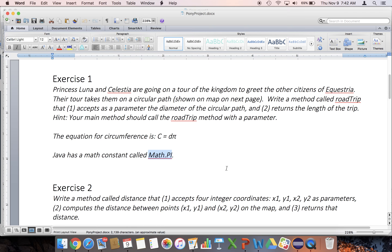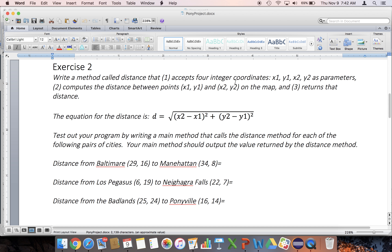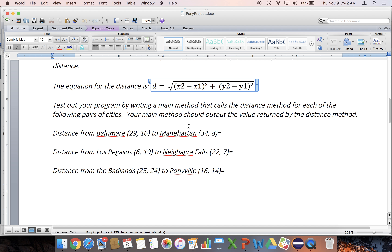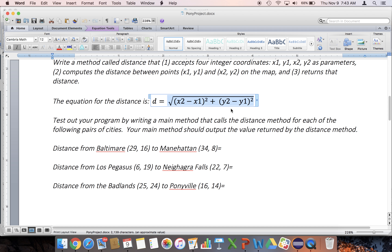Let's check out the other one. A method called distance that accepts four integer coordinates as parameters and then computes the distance between the points on the map. This is like an algebra problem — finding the distance between two points. The formula is the square root of the difference of the X coordinates squared plus the difference of the Y coordinates squared. This is a fundamental algebra one formula, a Pythagorean theorem thing. The guts of our method will calculate this. We don't have a square root symbol in Java; we have to use math.sqrt.